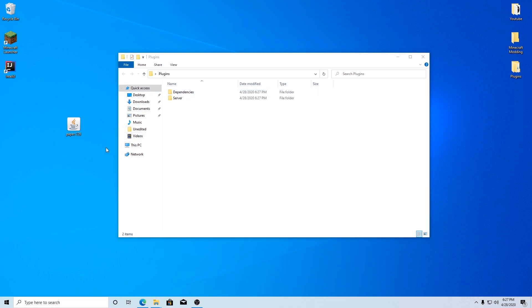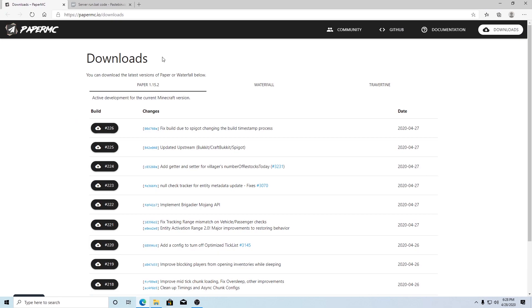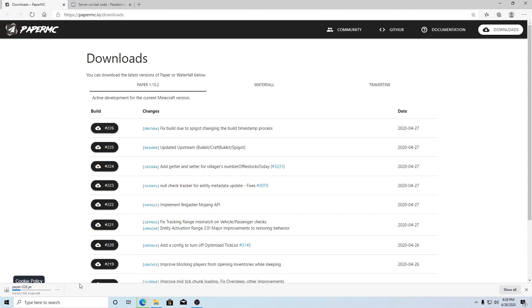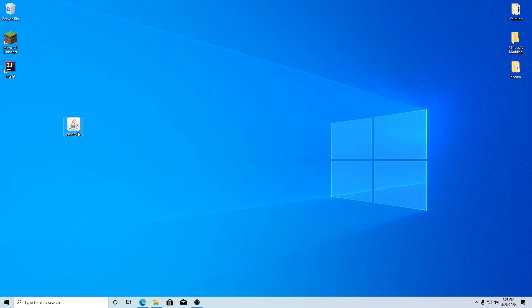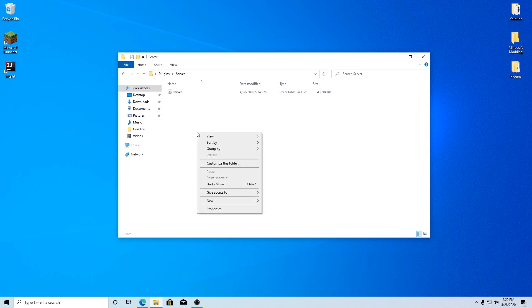I have Paper on my desktop. Navigate to the next link in the description — it should take you to PaperMC. Paper is basically a denomination of Spigot that has higher performance, but you can use Spigot, Bukkit, or PaperMC — any denomination of Bukkit. Click the newest build; they're all very similar. Once it's downloaded, right-click and rename it to 'server', then drop it into your server folder. Inside the server folder, right-click, create a new text document, and name it 'run.'